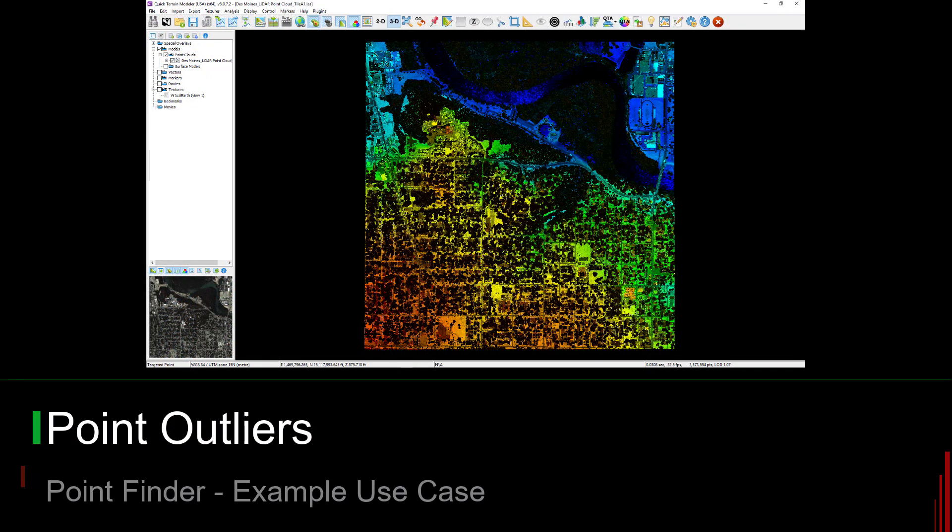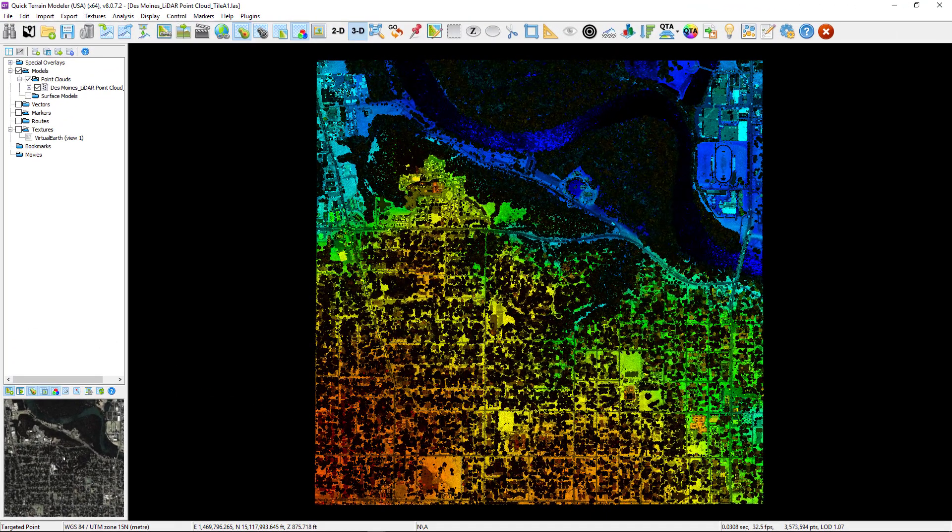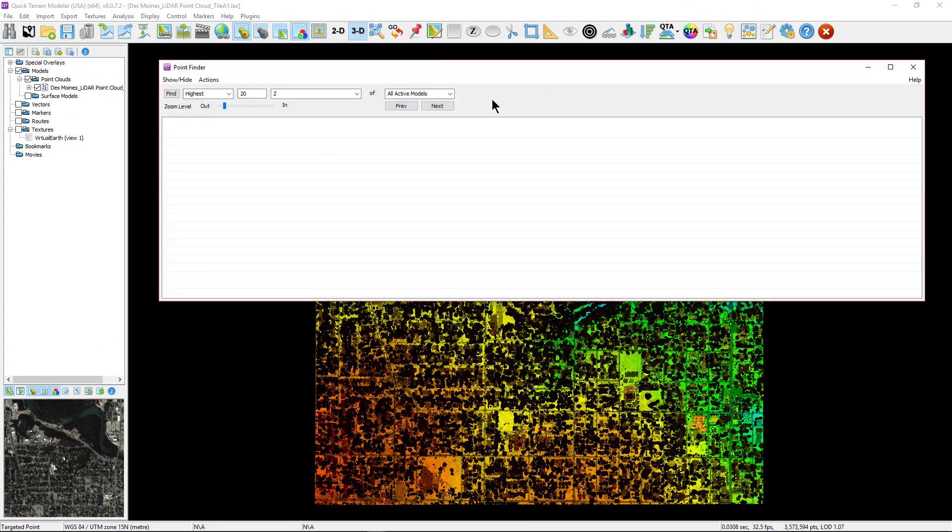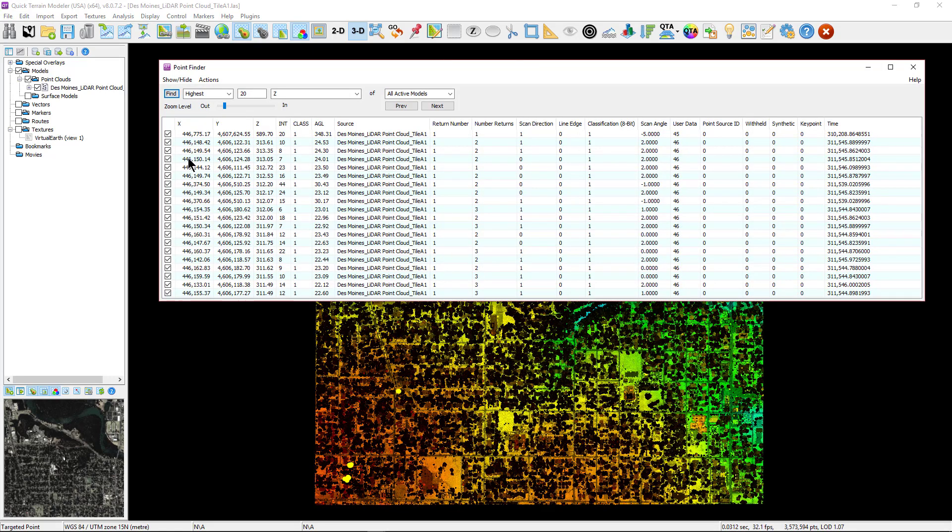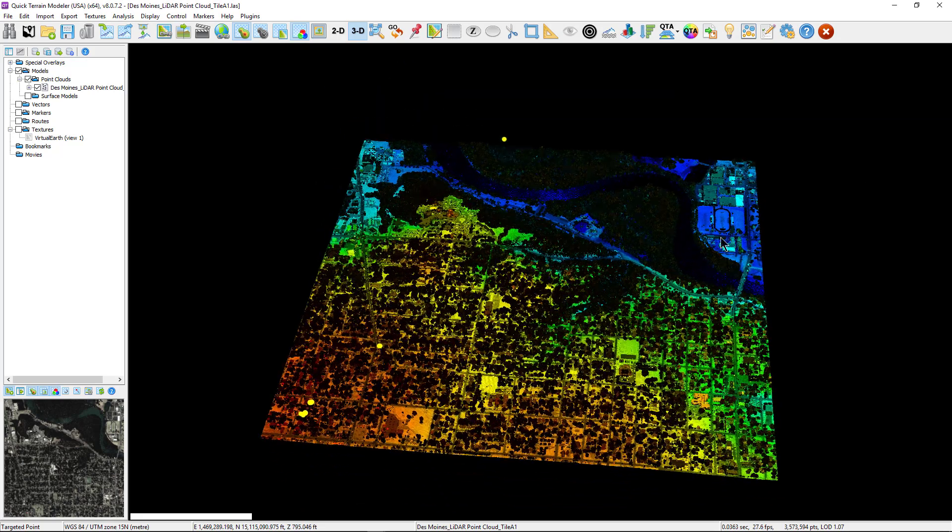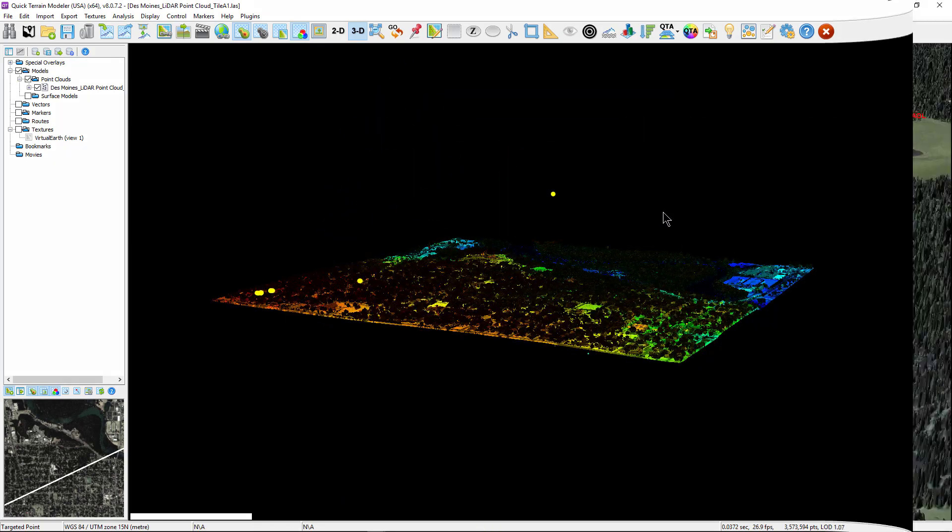Some example use cases of how the Point Finder can be helpful are finding the highest points in the z-axis to discover point outliers that may be noise during the quality assurance and quality control processes. Users may want to delete these points. Finding the lowest points in the z will be equally useful for this.